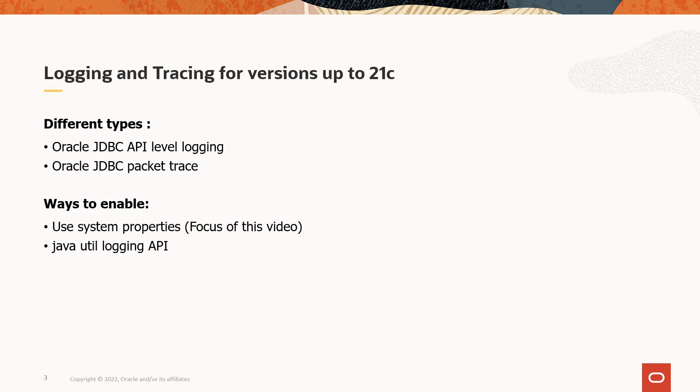Oracle JDBC driver provides two types of logging. One is Oracle JDBC driver API logging that shows more detail specific to the driver level API calls. And the packet trace is another logging which shows the communication between the driver and the Oracle database. This packet tracing closely looks like a SQL net trace.